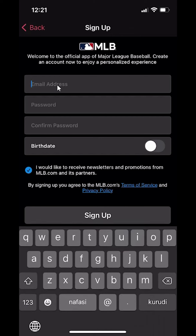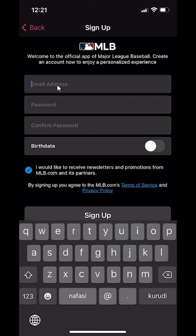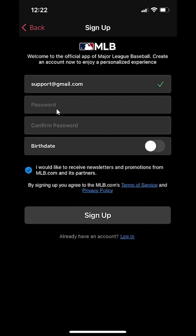Then you can start setting up your account right here. Start by typing your email, and then after you type in your email, go ahead and type in your password. Here are the rules for the password: it has to be at least eight characters long, you have to include at least one uppercase letter, one lowercase letter, and you have to include one digit. And you cannot have special characters for your password.